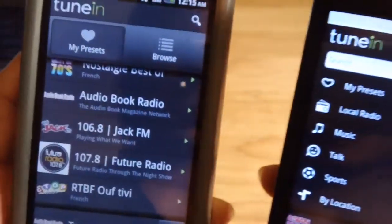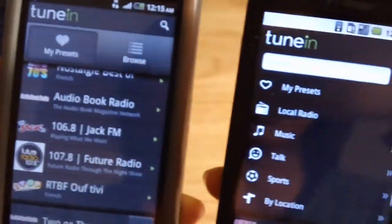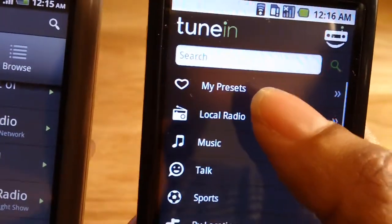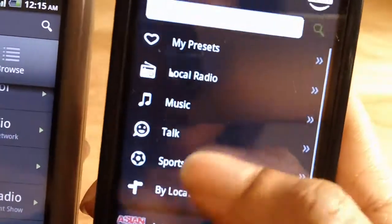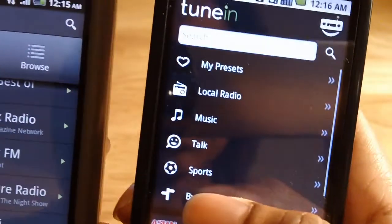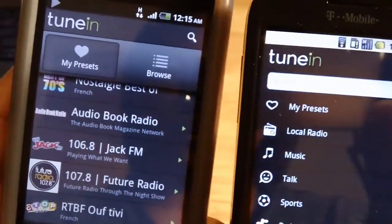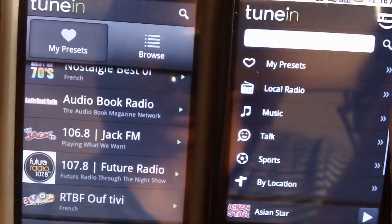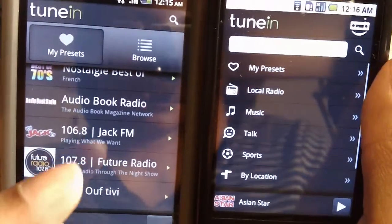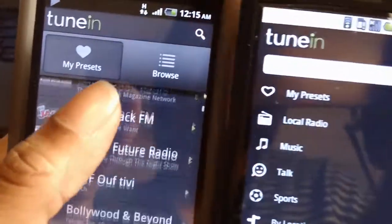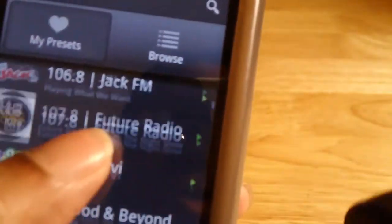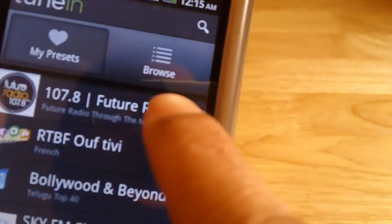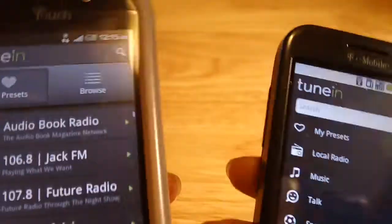If we go back, here are the main differences. You see My Presets and everything else — it's just one list versus the tabbed interface. Also, you see the shadowing effect as you scroll up, right around here. Just nice little differences.